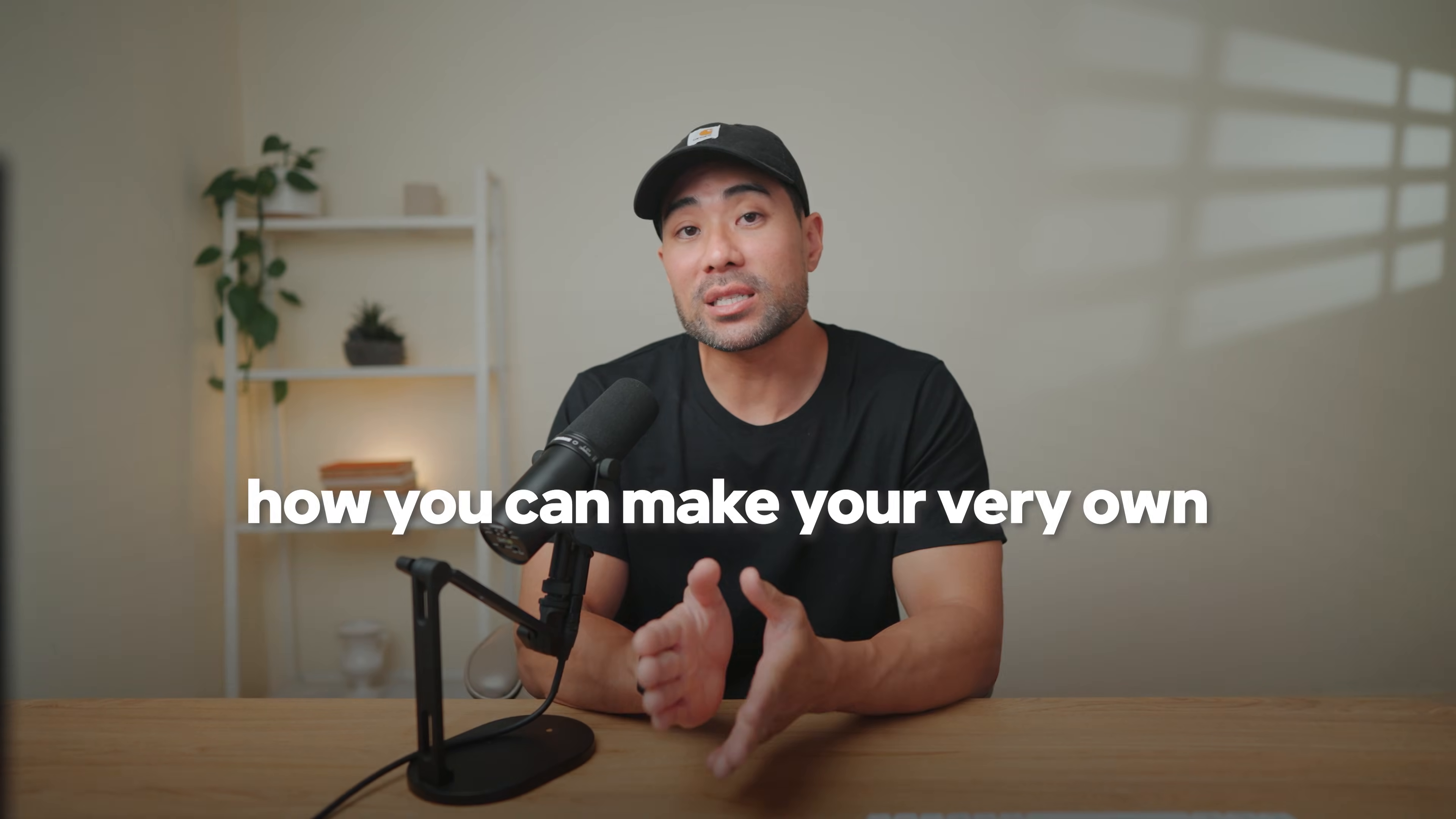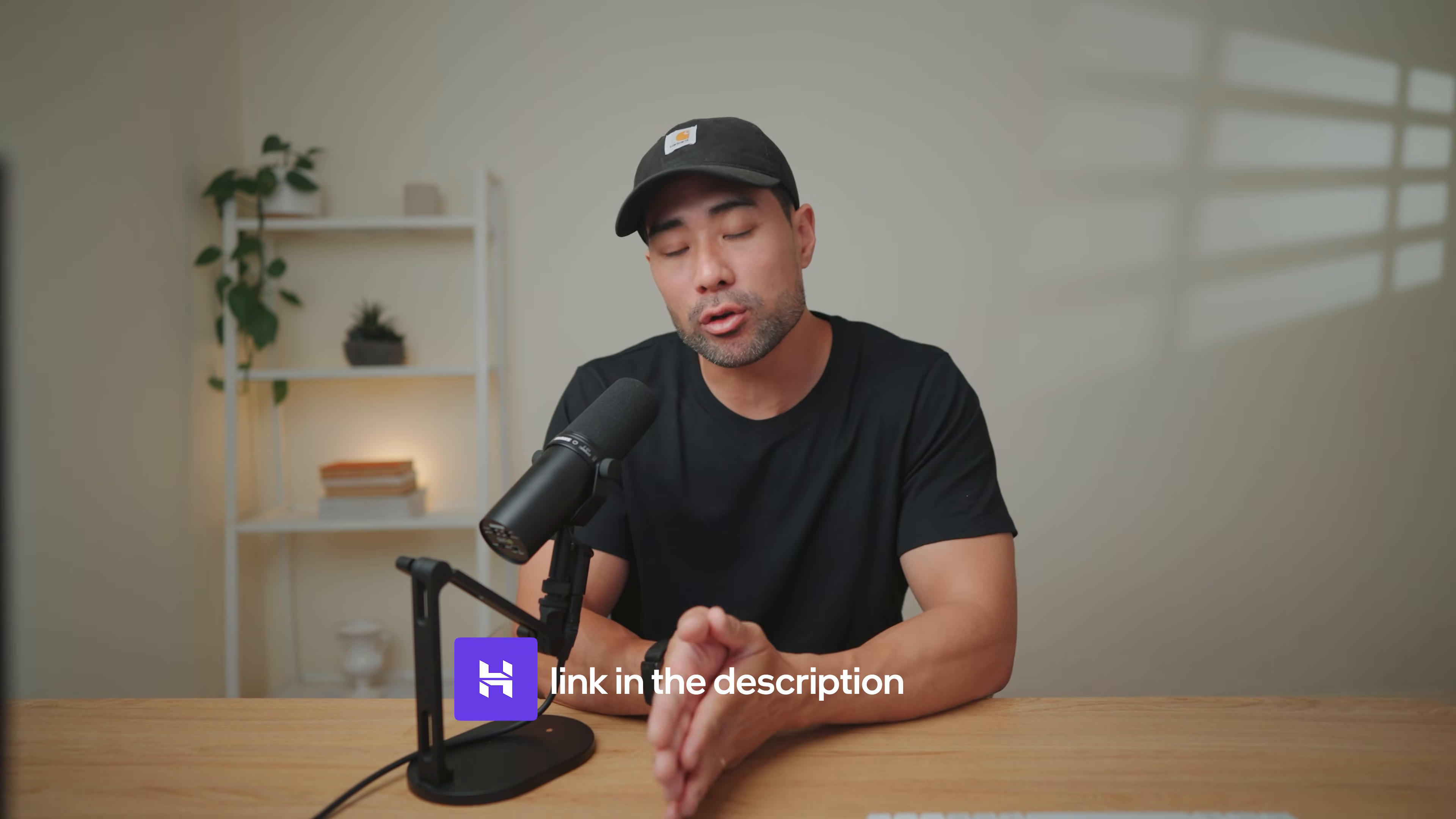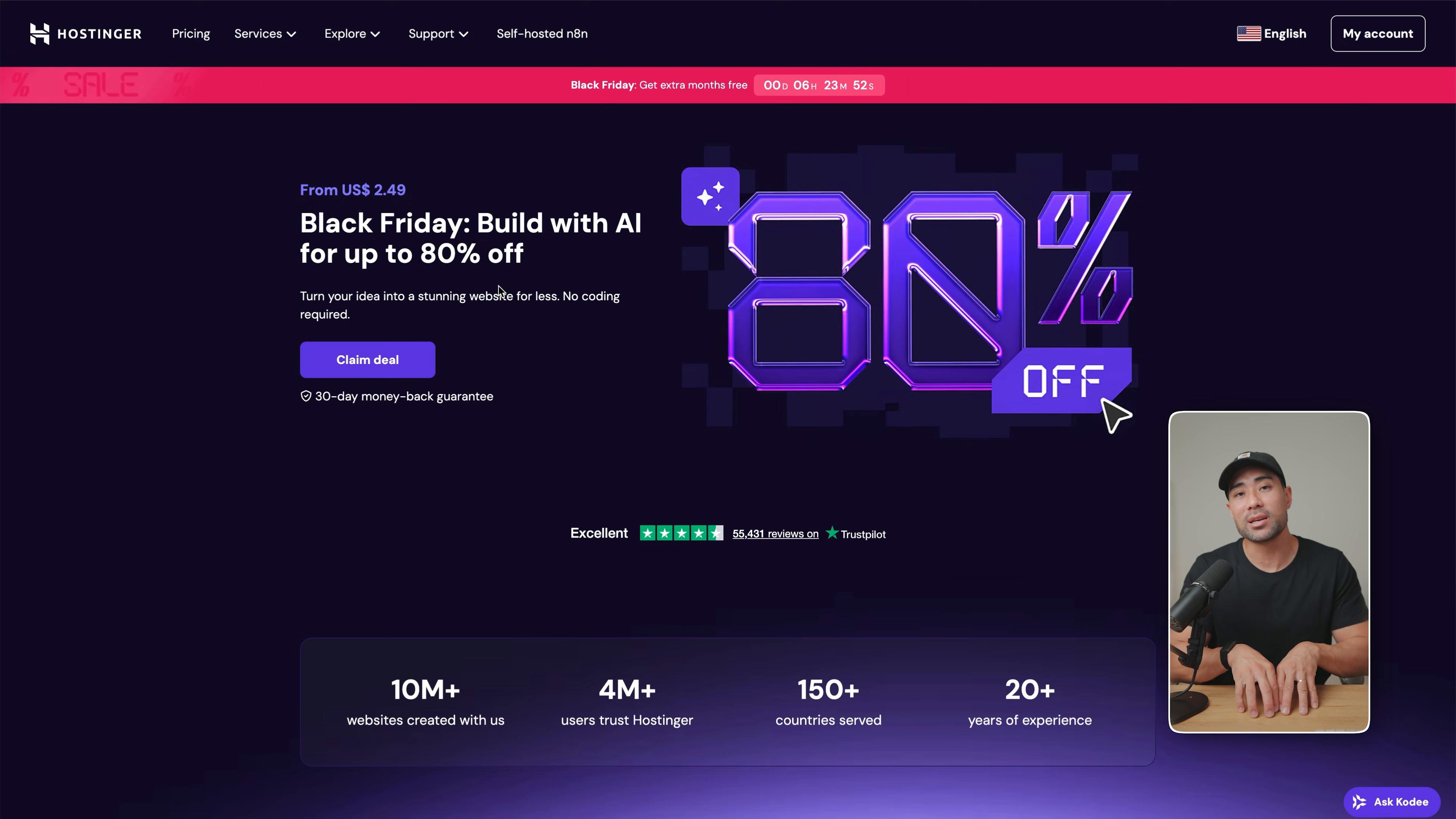And there we go, friends. That's how you can make your very own e-commerce website in minutes using AI. I'll link Hostinger in the description box below as well as that coupon code Aurelius to save an additional 10% off. Take advantage of the Black Friday sale that's currently going on giving you up to 80% off plus that additional 10% discount using the coupon code. Thanks so much for watching and I'll leave up a couple of relevant videos for you to watch next.